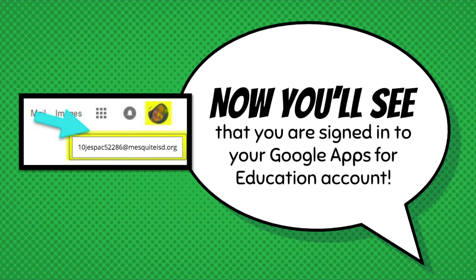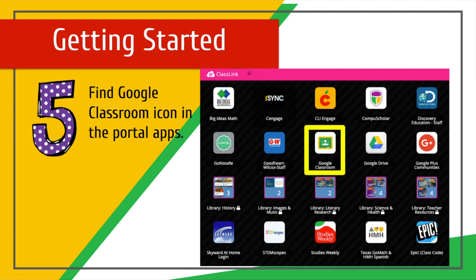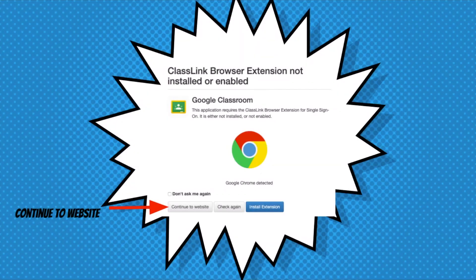Now the student will see that they are signed in to their Google Apps for Education account, and they are ready to go. They will choose the Google Classroom icon from the Portal apps. If ClassLink Browser Extension shows as not installed or enabled, that's okay — the student will click Continue to Website and it will take them there.